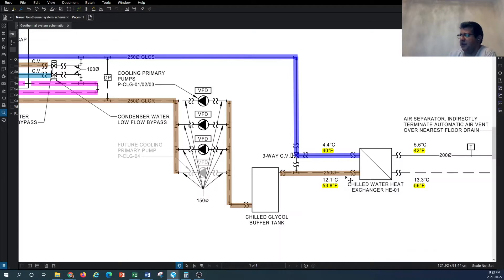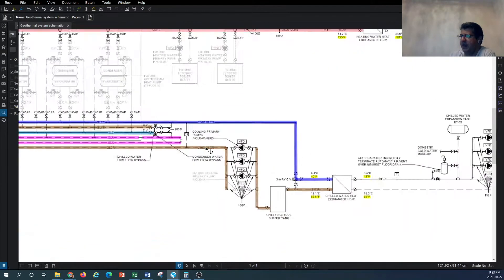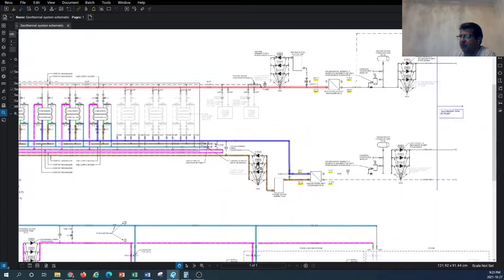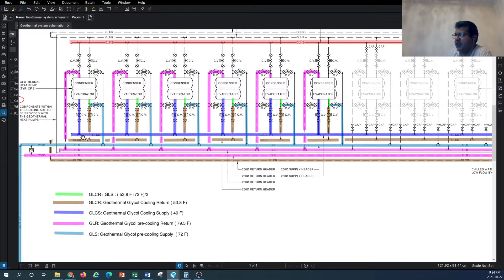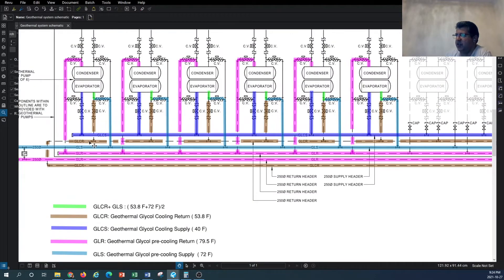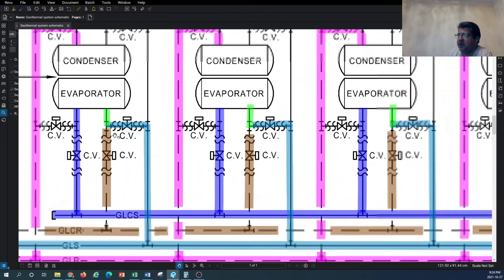If the return temperature is too high or too low, we blend it in the buffer tank to meet the chilled return requirement. We also have three pumps recirculating the chilled glycol back. As you can see, there is a reverse-return piping arrangement here, and the chilled glycol comes back and is redistributed back into the evaporator side of the geothermal heat pumps.